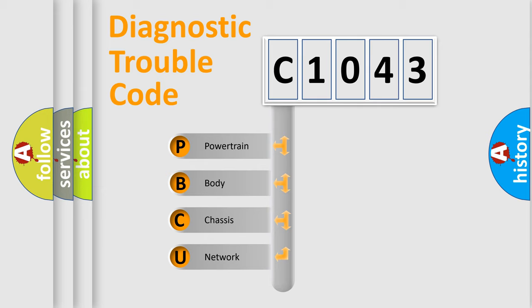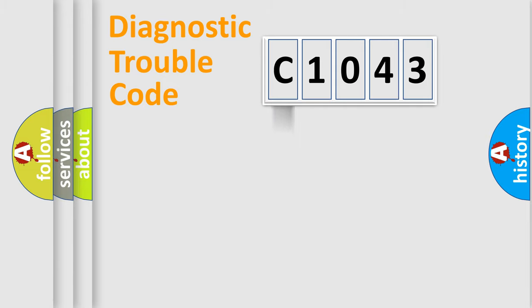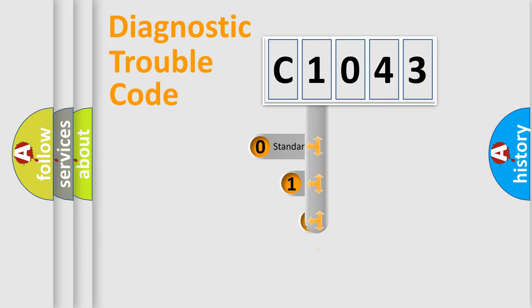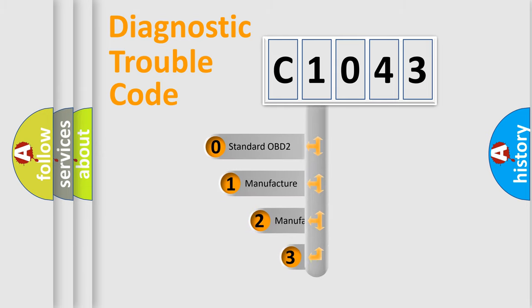We divide the electric system of automobiles into four basic units: Powertrain, Body, Chassis, and Network. This distribution is defined in the first character code.